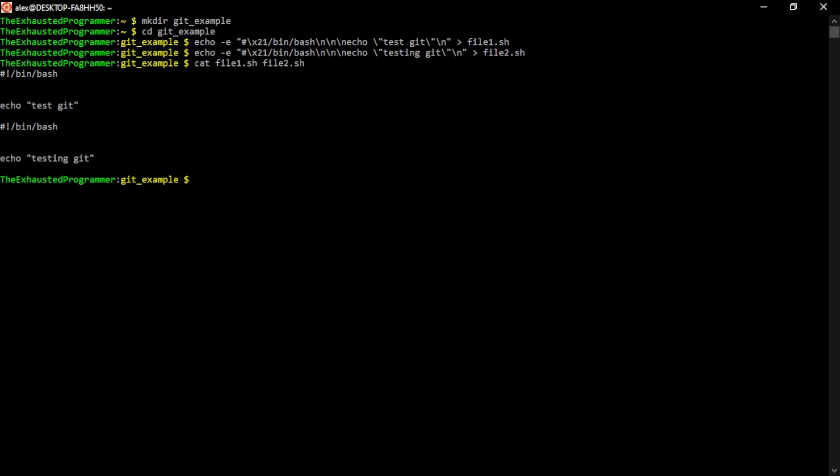We can also see with our eyes the changes between the two, which would make editing and fixing this difference easy. But imagine if it was a more complex file. For this, we have tools that will help us compare these files. An early one from the 70s is called diff. If we run diff, it'll make it very clear the differences between the two files, just showing us the lines that are in question.